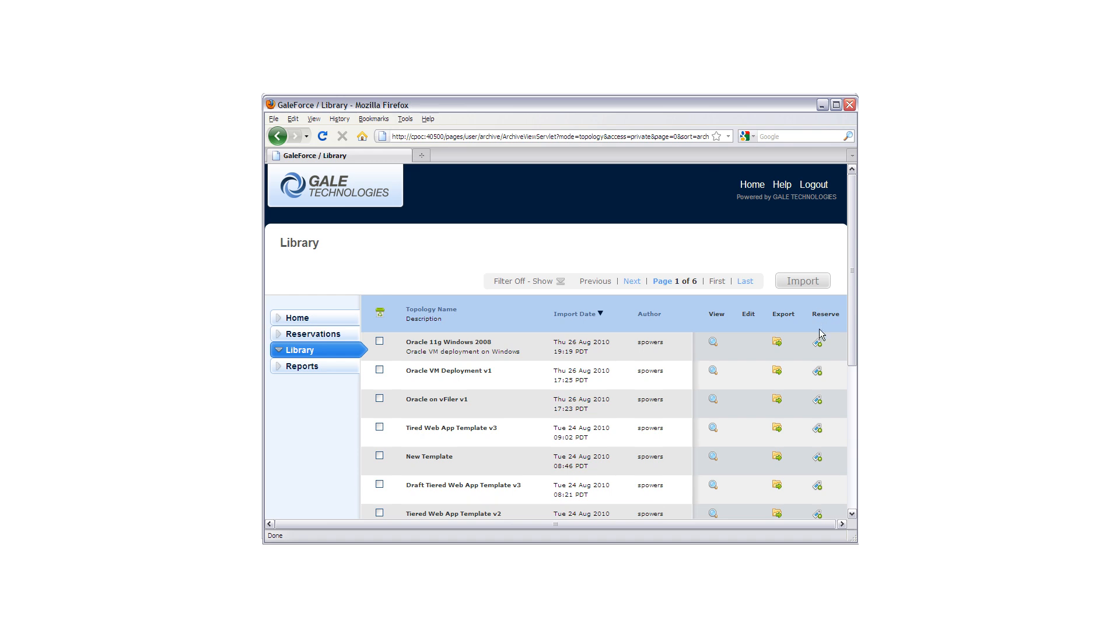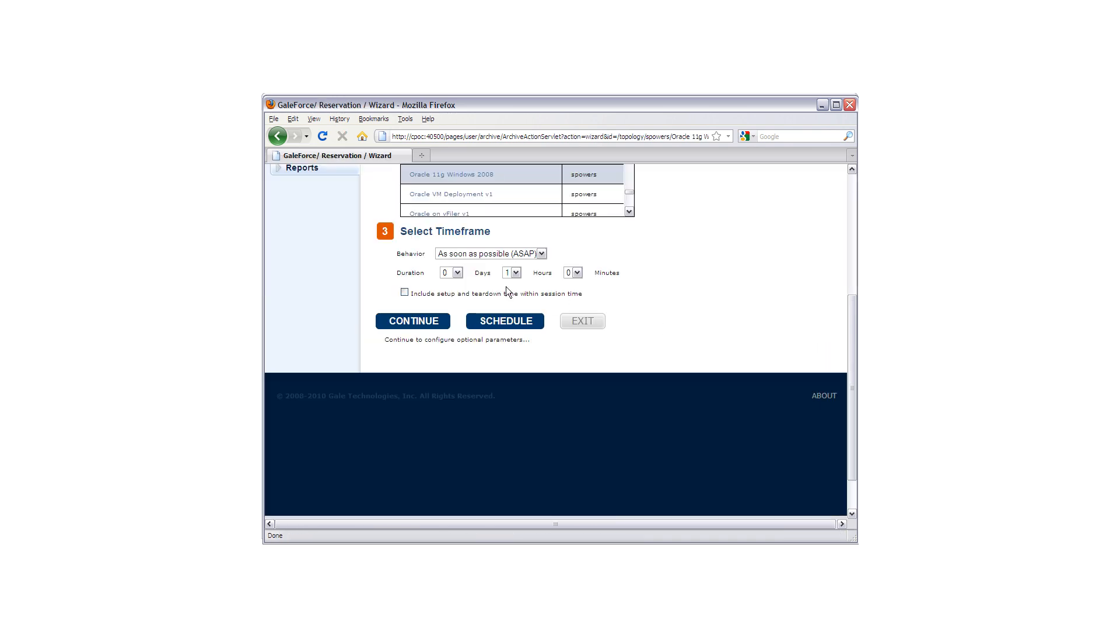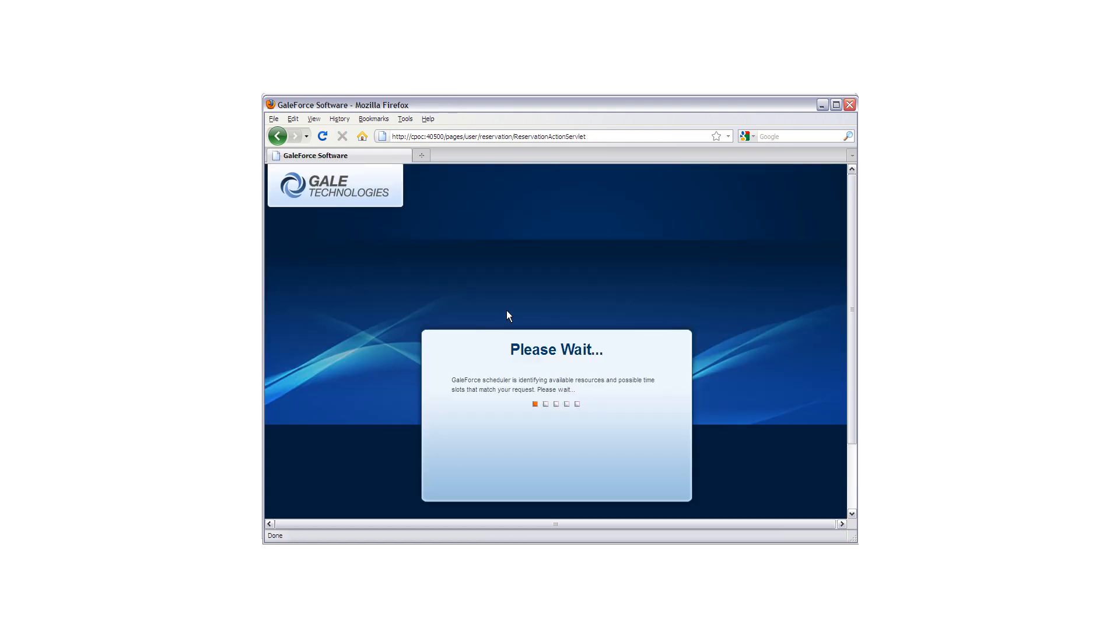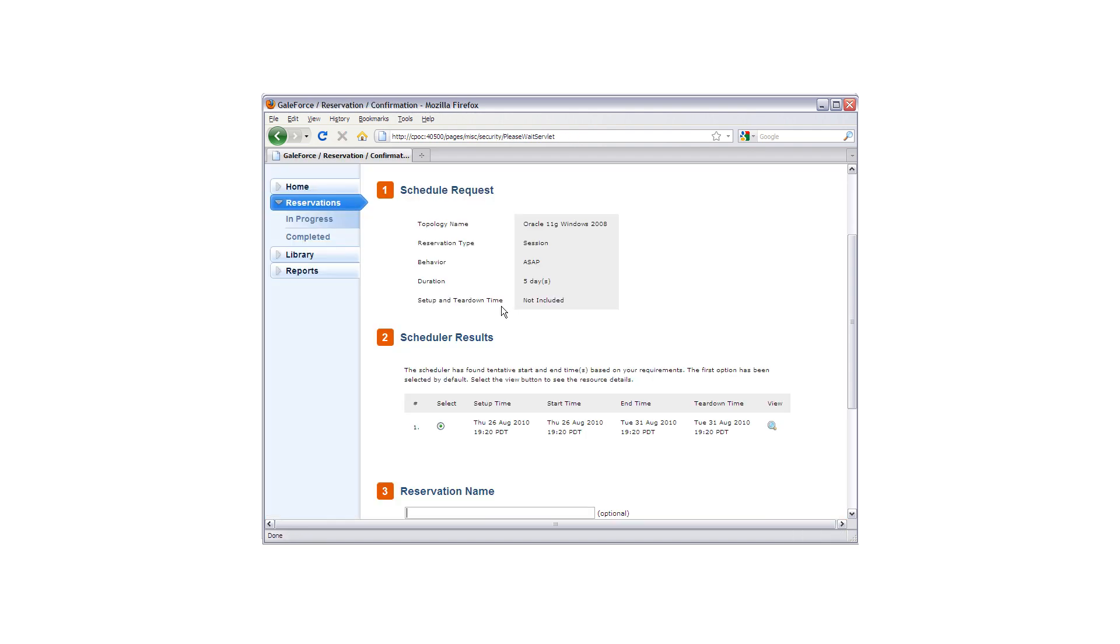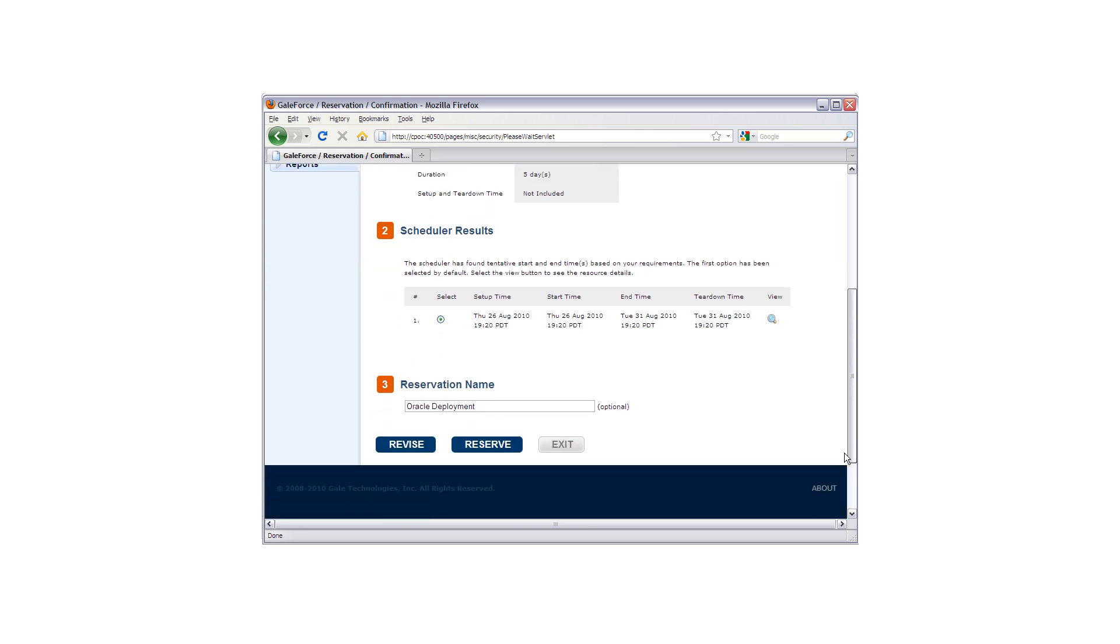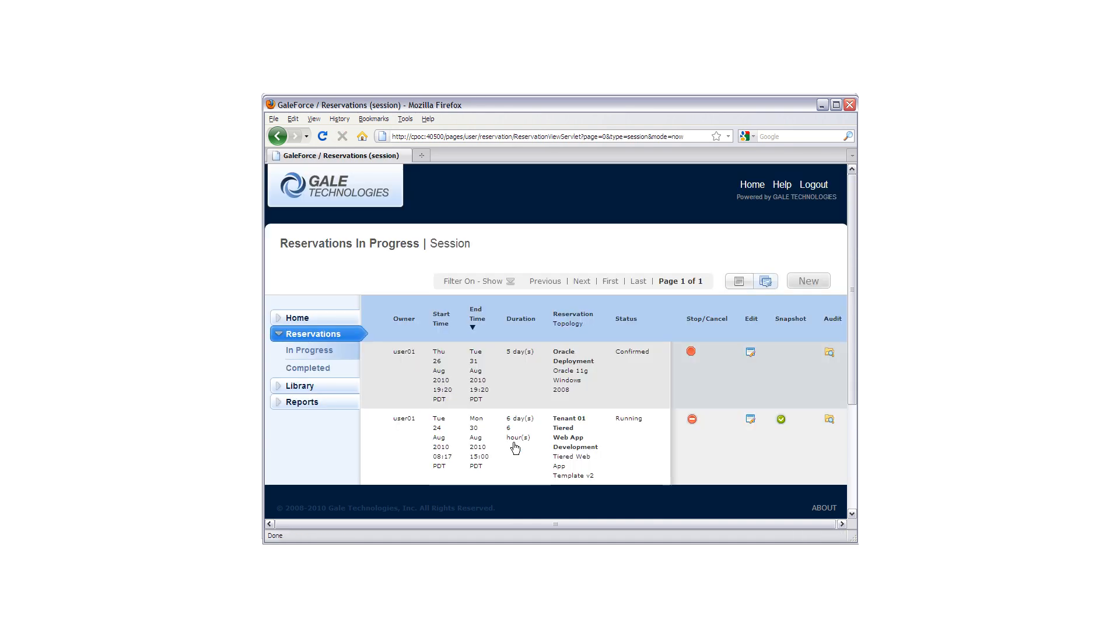Once they have confirmed that, they can go ahead and actually reserve this virtual machine. We will choose a duration here. And now in the background, Gale Technologies is going ahead and making sure that we have the resources available. And so we are going to go ahead and put a reservation name in. This would be something that the client would select. Maybe it is the name of a project, whatever it is that they are going to be using this system for.